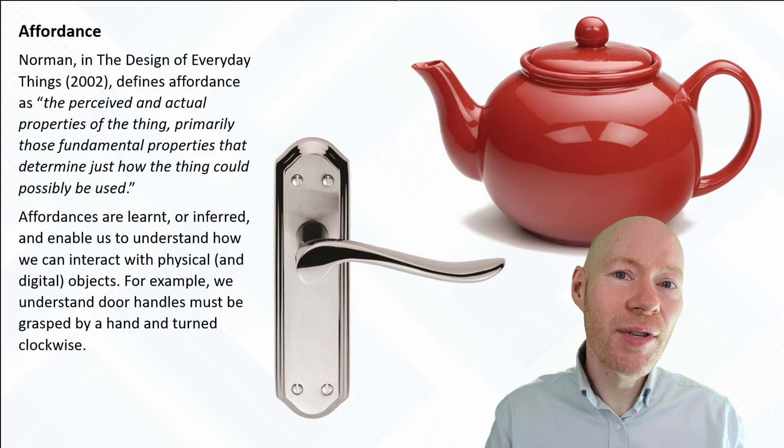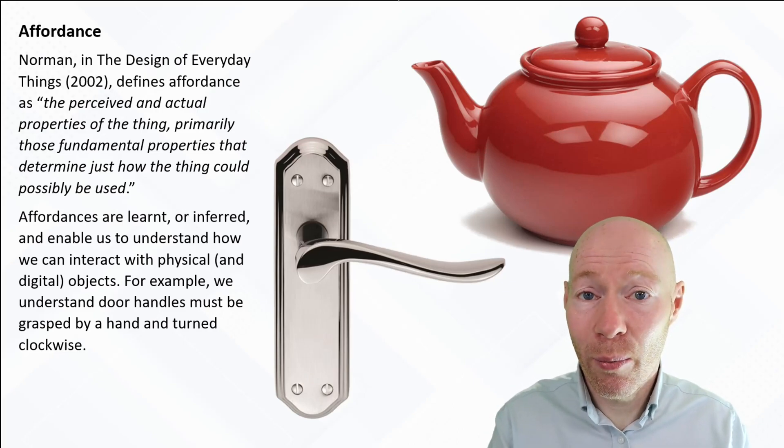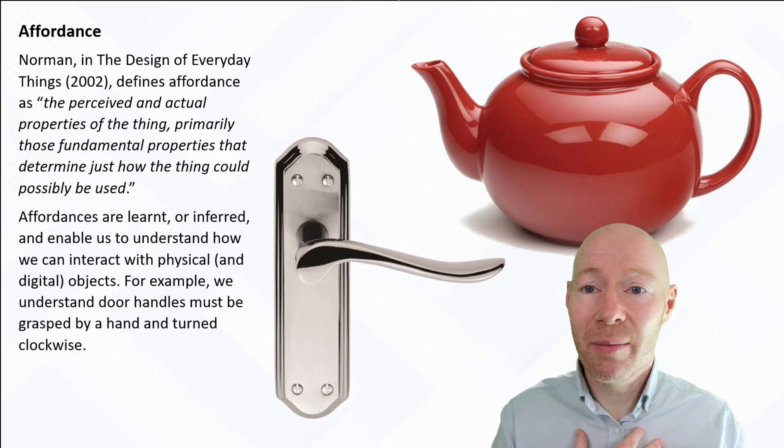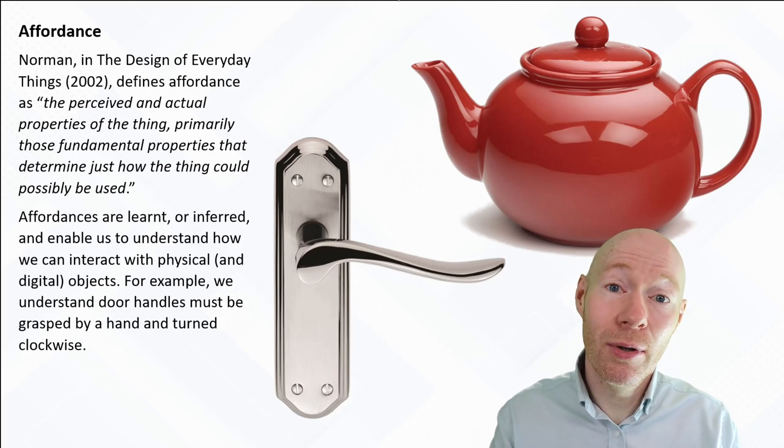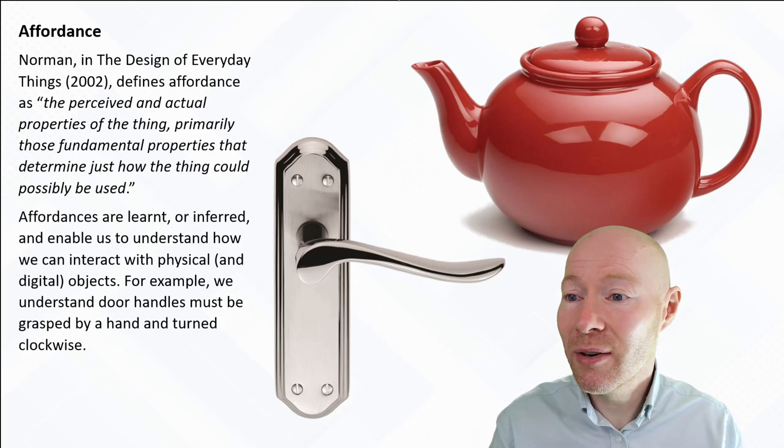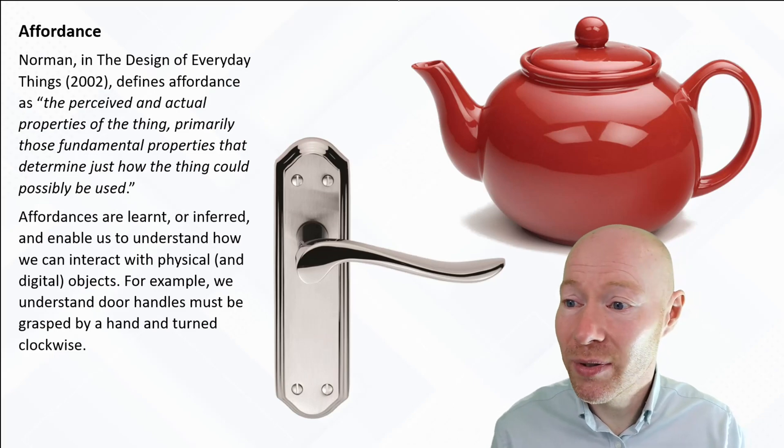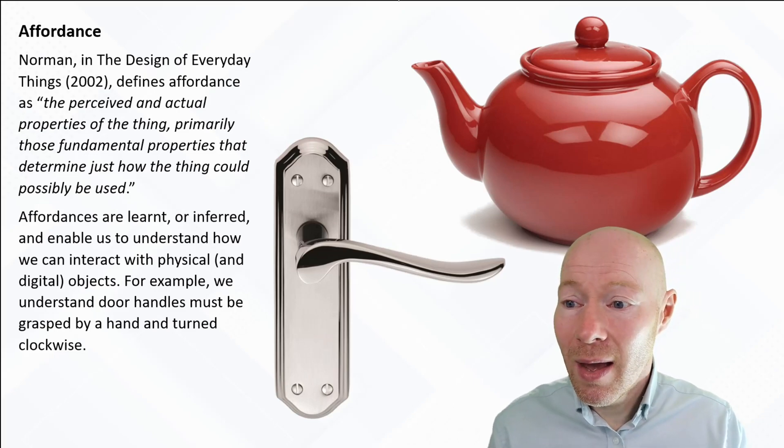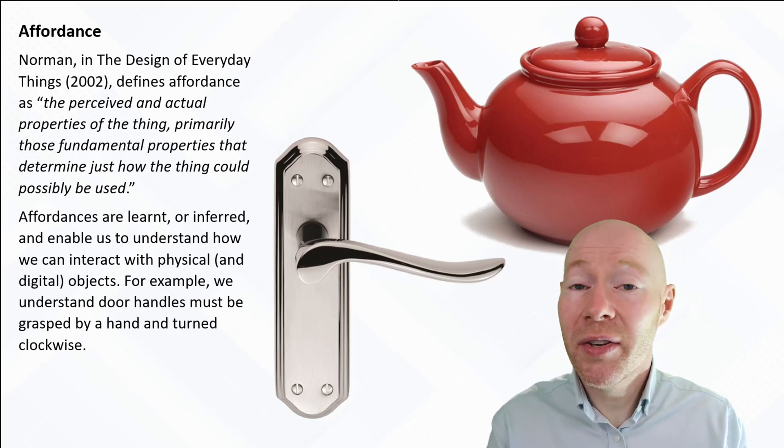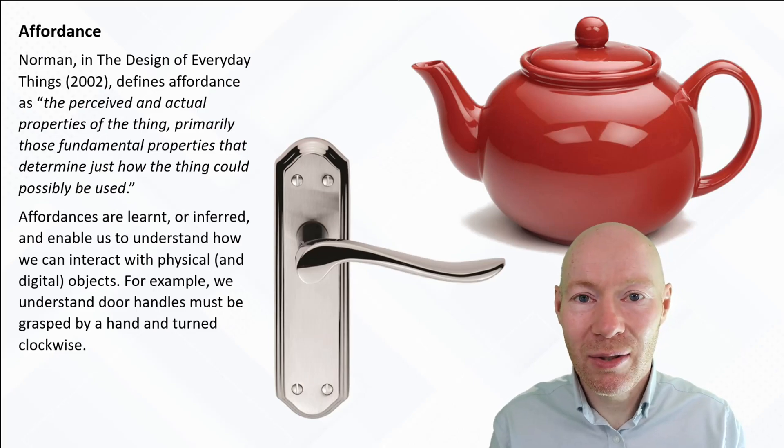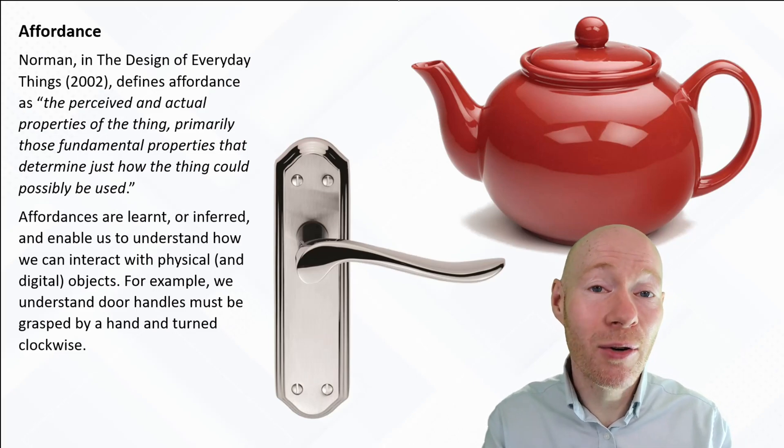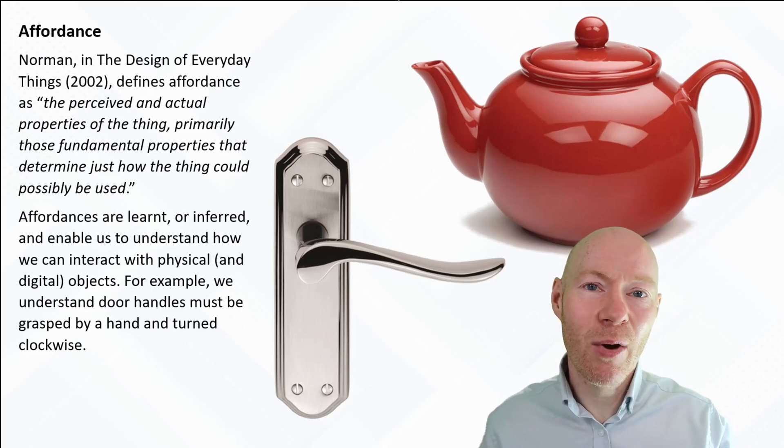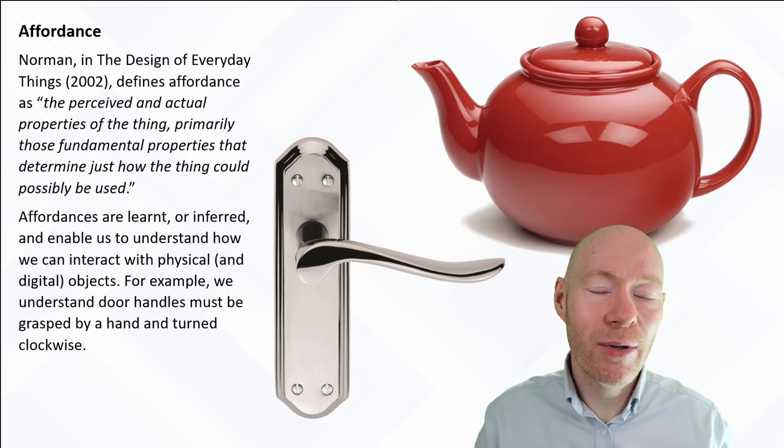Affordances are things that are learned when we are young that includes both physical and digital objects as we interact with different elements. There are fundamental aspects of actually shaping how we do interact with the environment.